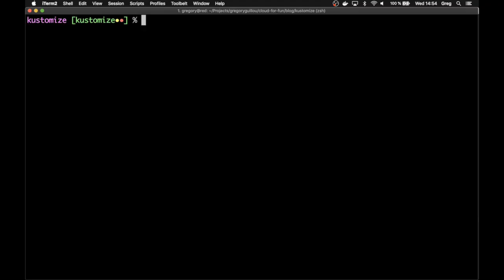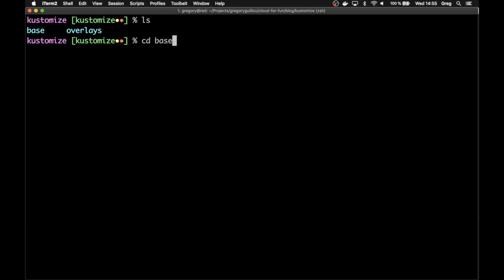This project contains a customized configuration set. Usually, it's split into different directories. Here, we actually have two directories. One is the base directory that contains the vanilla resources, so the YAML files that describe our resources. And then there is an overlays directory that contains one directory per configuration. We'll see that in a minute. But first, let's have a look at the base directory.